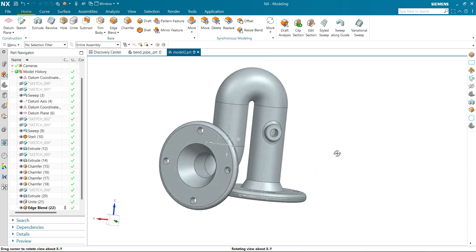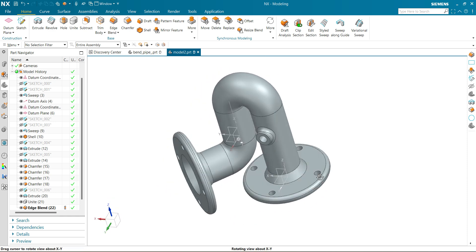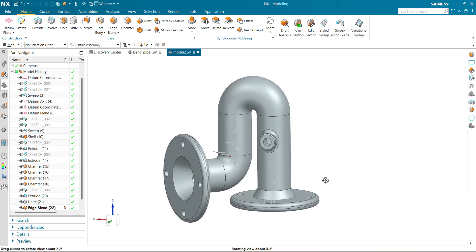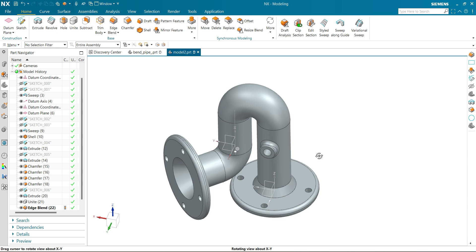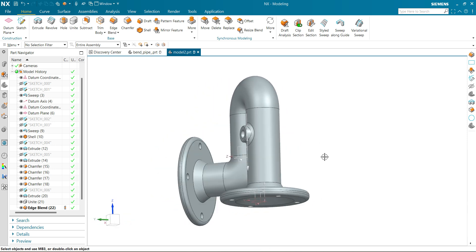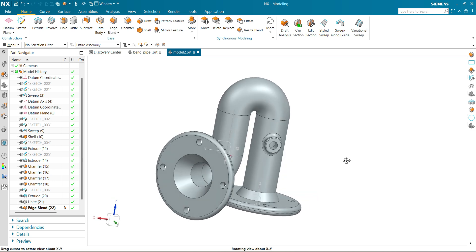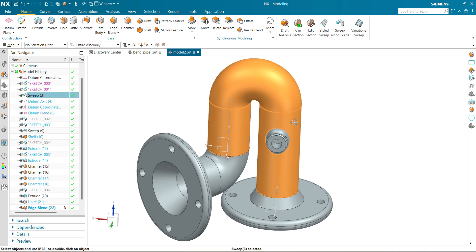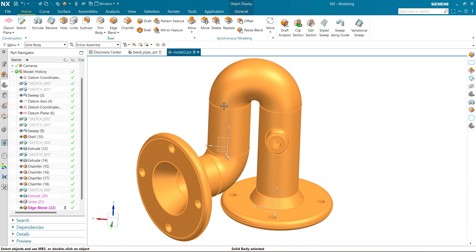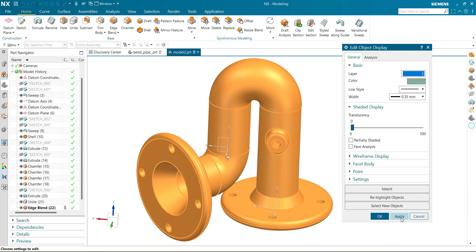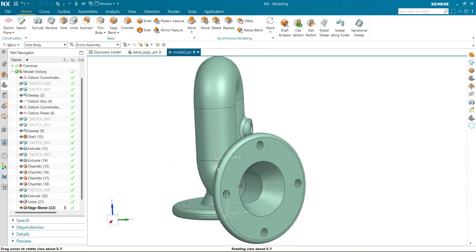And you can see now our part is now ready. That's how your approach should be — analyze the part, analyze the shape. You can see how easily you can navigate through Siemens NX. Let's change the color of this body: select body, press Ctrl+J, and select a color. We can see now our part is ready.